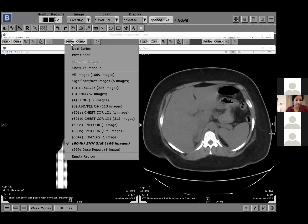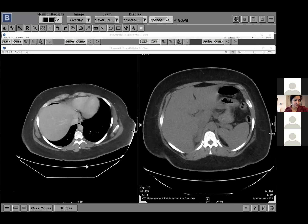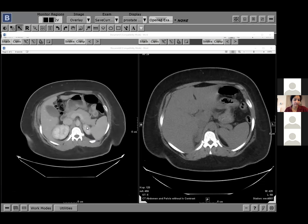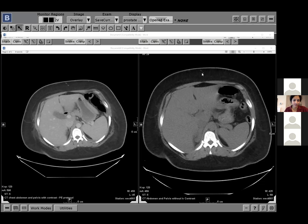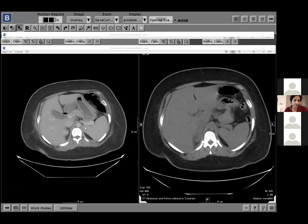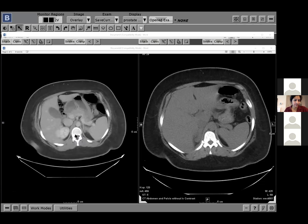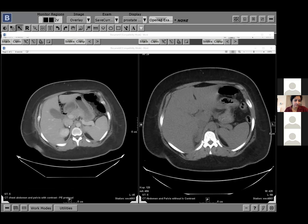After she delivered her baby, she had a follow-up scan. You can see the adrenal returned back to normal size — actually even smaller, more atrophic than the other side. The expansion and inflammatory changes have resolved as the infarct improved.